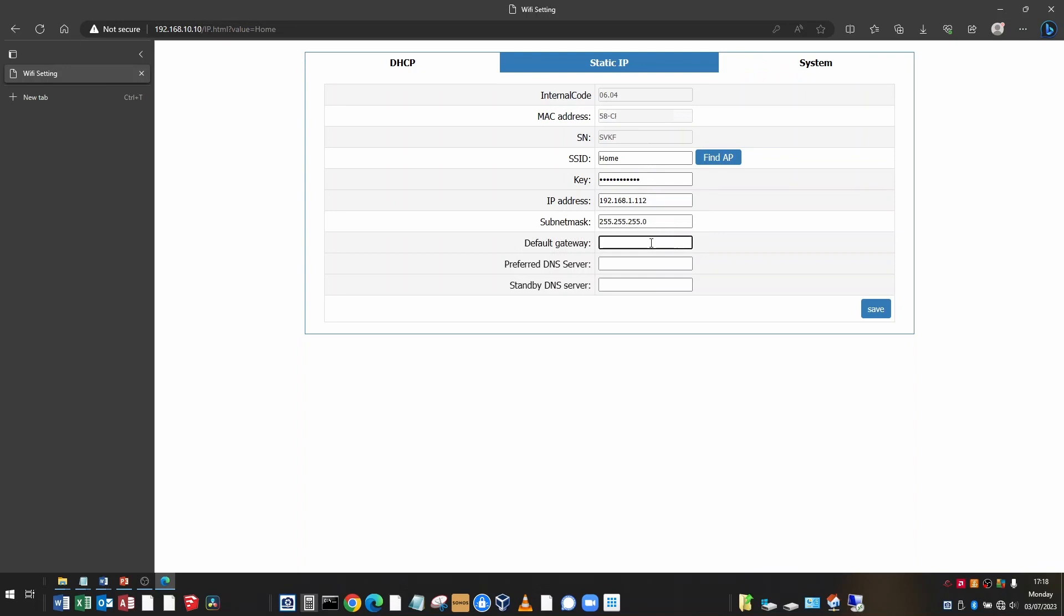Default gateway. This is where you took the information from your network configuration. So mine, 192.168.1.254. Yours will be different, but this is the IP address of your router.